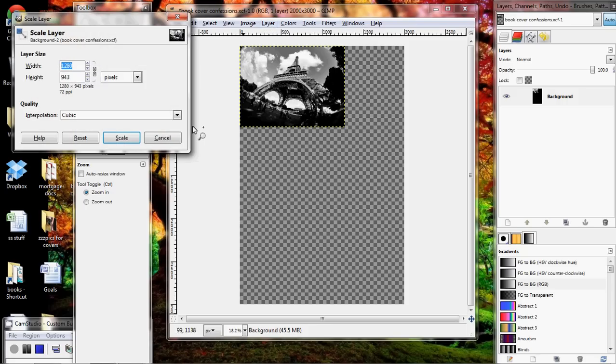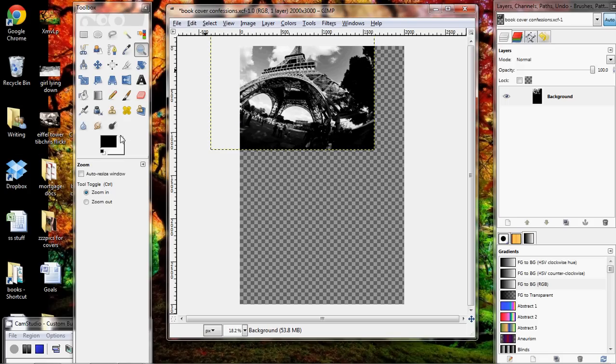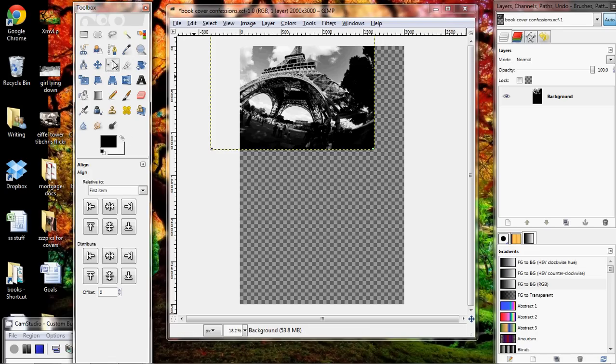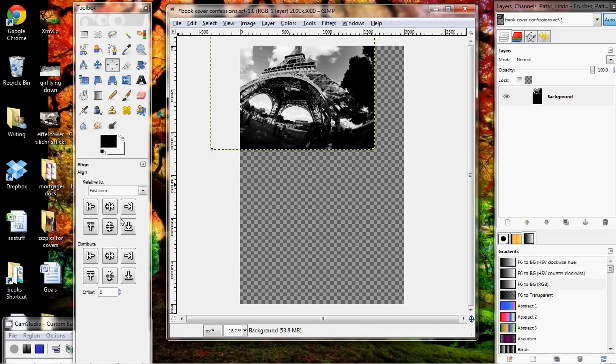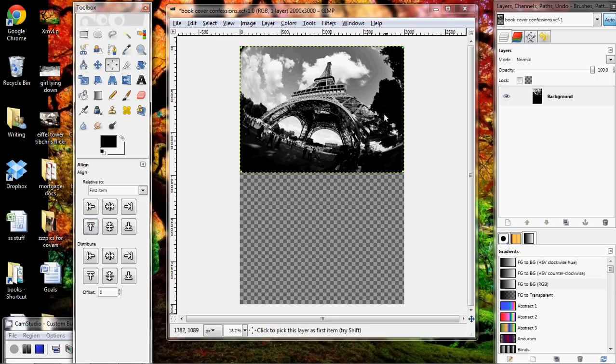Now I always want my canvas sizes to be 2,000 by 3,000 so we're going to go to image canvas size. I'm going to unlock this so I can change each one individually and change it to 2,000 by 3,000. Hit resize and then I'm going to zoom out. Notice that the canvas size is much bigger than the picture, so I'm going to zoom out so I can see the whole thing. Now I'm going to go ahead and scale this layer.